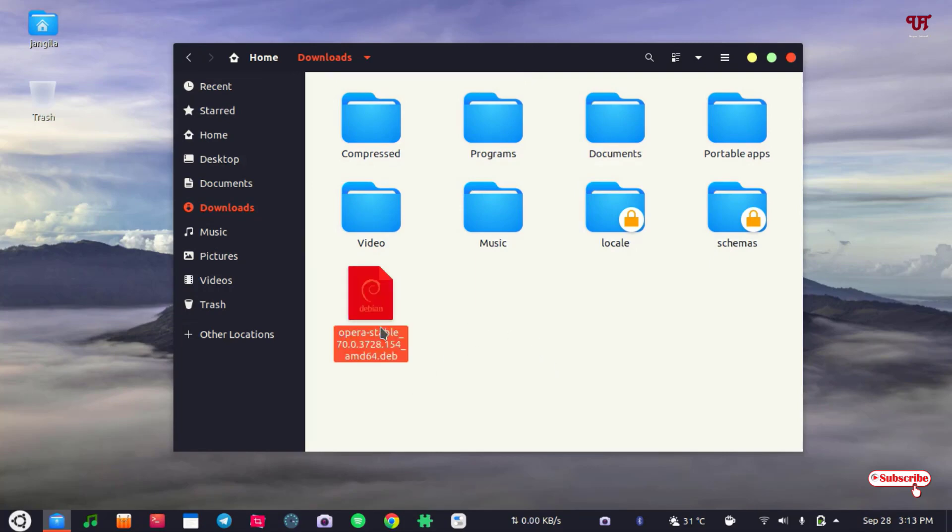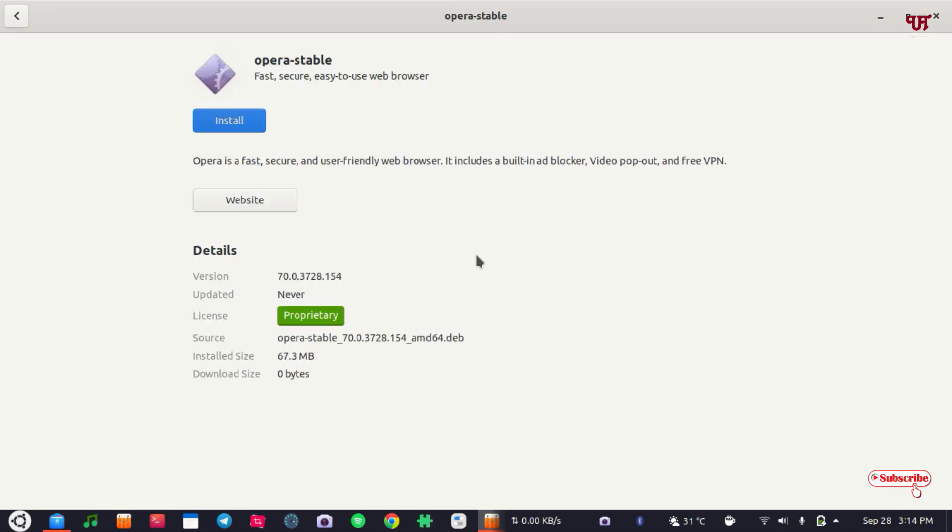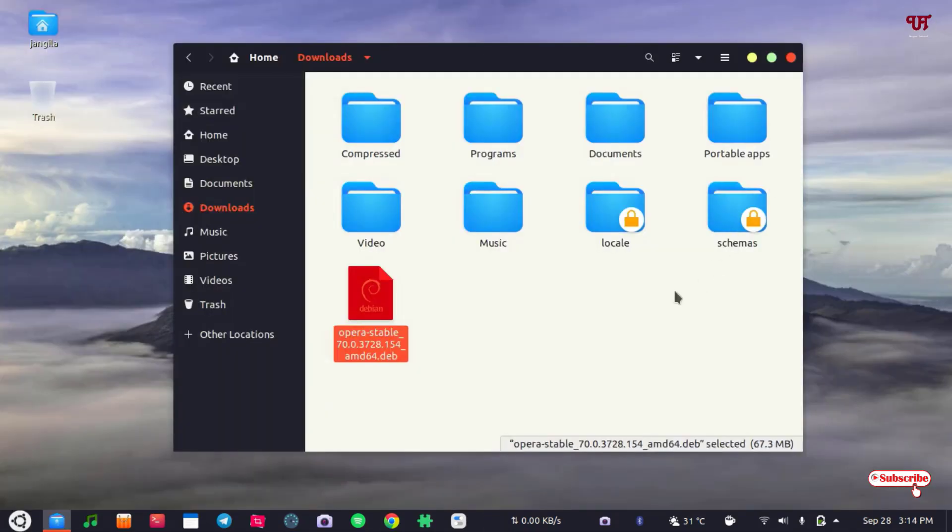just by double-left-clicking it, because the Debian-based Linux distros come in-built with the .deb file installer. You can see it's trying to open your .deb file. You can directly click on install and install the .deb file. But what about non-Debian Linux distros?